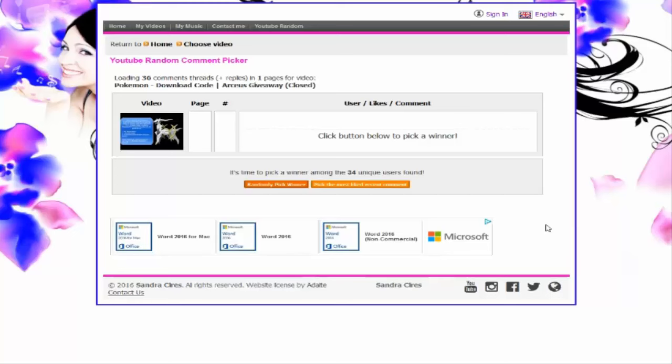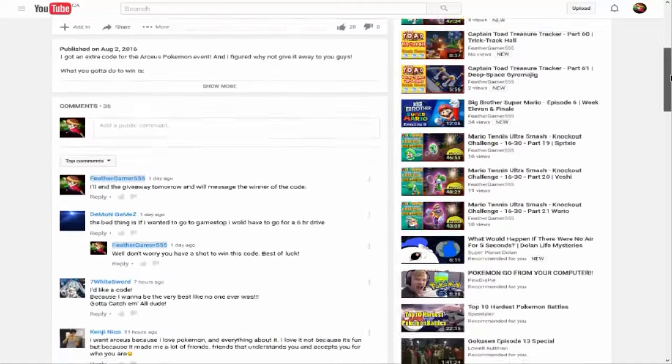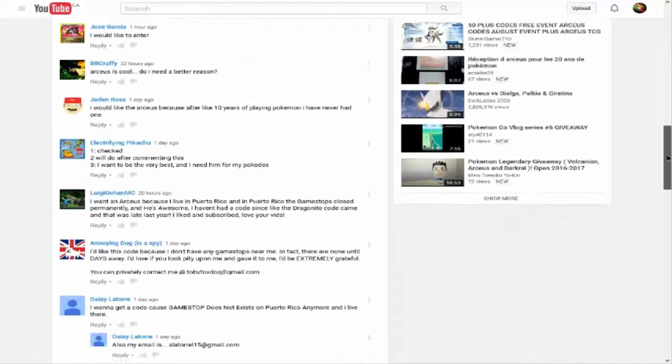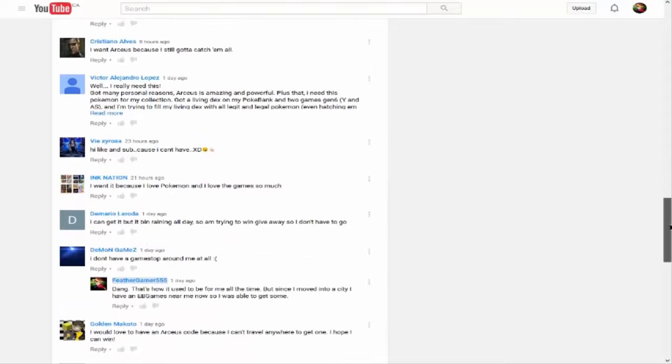So we got about 34 unique users found. Wait, isn't that the amount of comments? No, it's 36 comments. Anyway, here are all the comments. You guys did a good job of entering, just thank you for that.